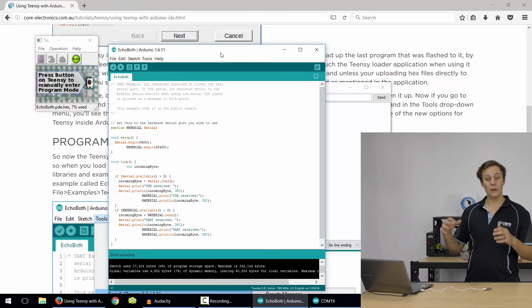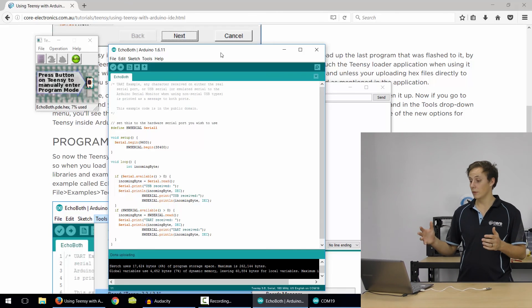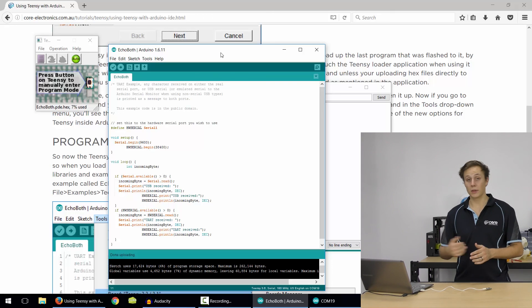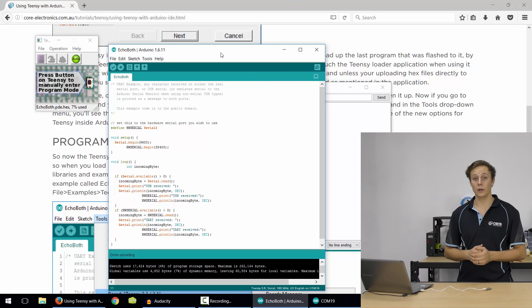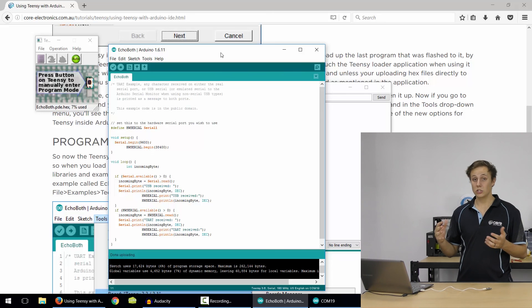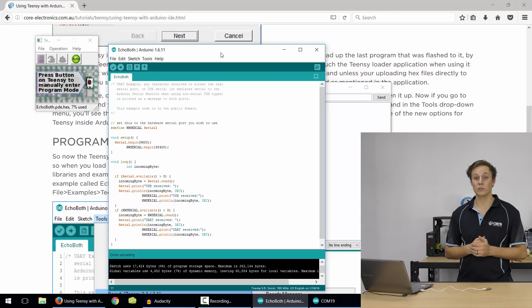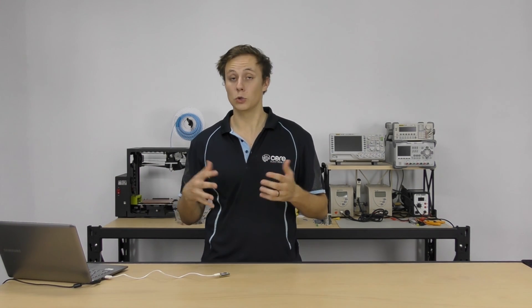You load up the Teensy Duino, sorry, install the Teensy Duino application onto your computer, and it just interacts with Arduino. It's super easy, which is awesome. So, that's all for today, guys. Check out some of our other Teensy tutorials, our project section for some awesome project ideas, and we'll see you in the next tutorial. See you, guys.